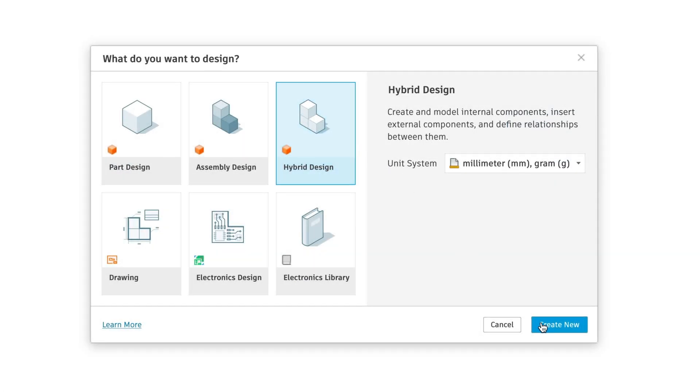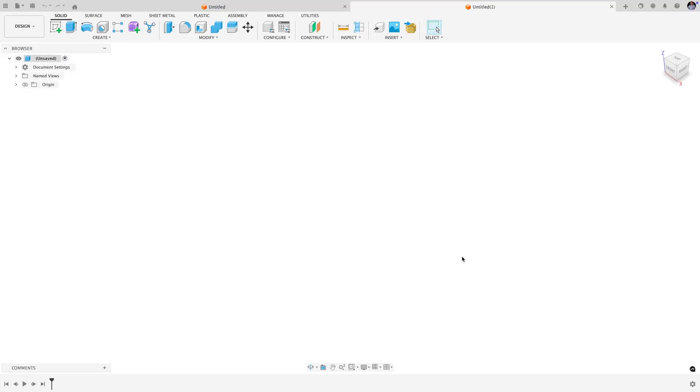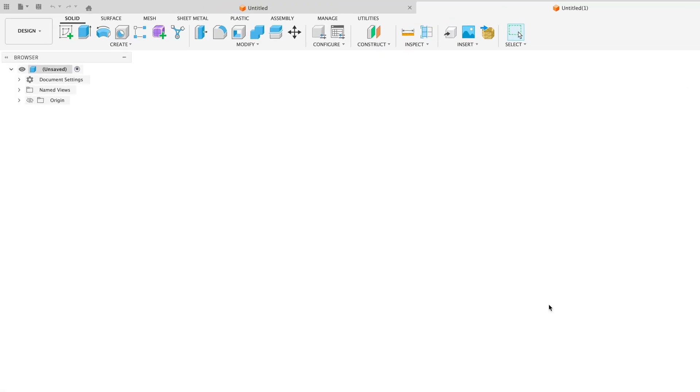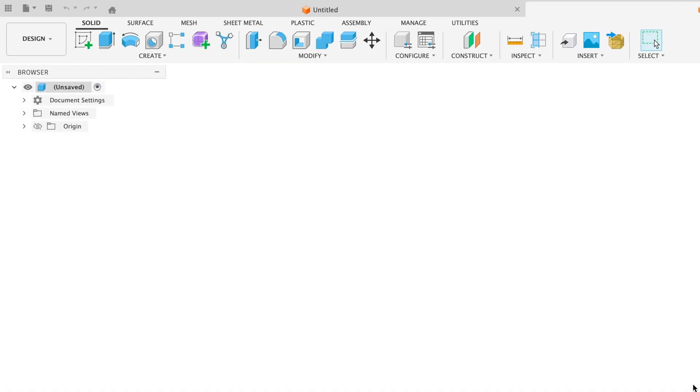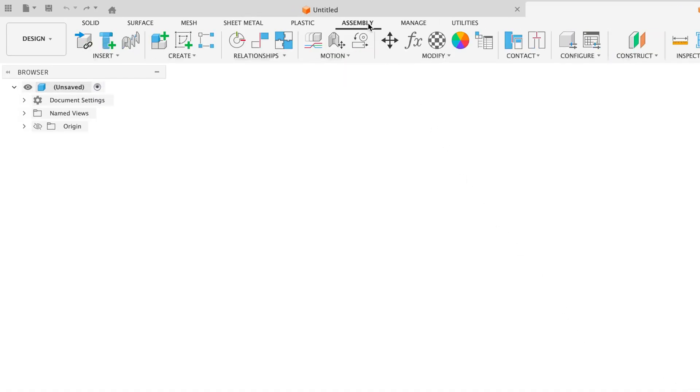Let's start by looking at the hybrid design experience. Hybrid reflects the way you work in Fusion today. The toolbar contains all of the core modeling tools you need to start creating geometry, as well as assembly tools to insert and create new components and constrain them together.